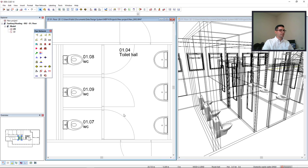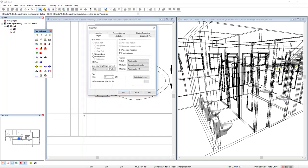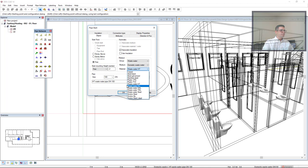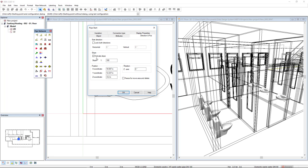Now I would like to insert pipe behind the objects. I start the pipe function and define the pipe start. I will change the pipe size to 100 and change the mounting height to minus 0.2. Here we see we already have the correct group, medium, and material. The material indicating wastewater allows us to activate the slope. In the tab Direction, we see the slope is already active, and here we see the angle of the slope. If I insert minus, by default the pipe will come down. Click OK.